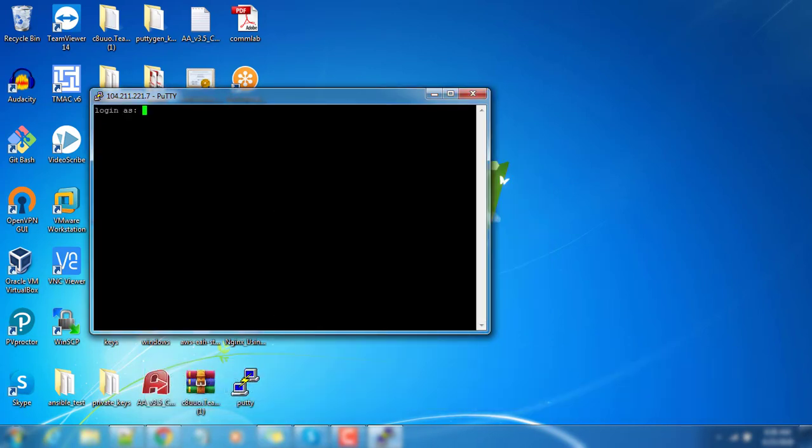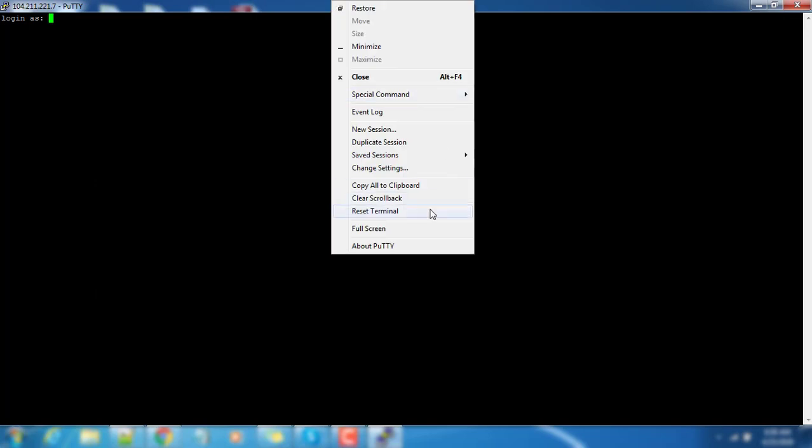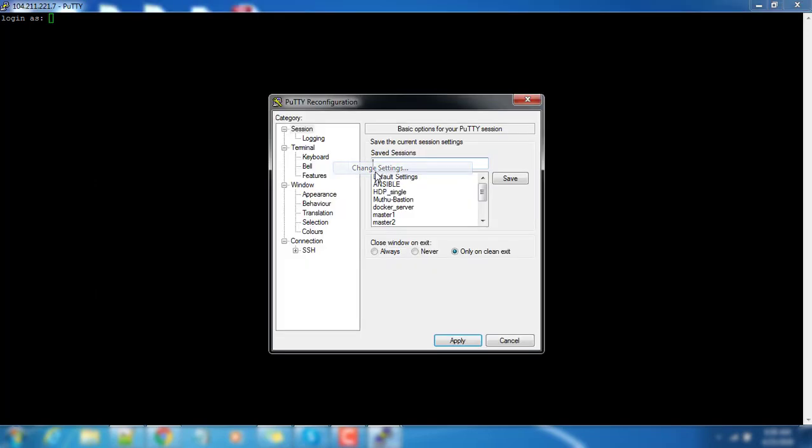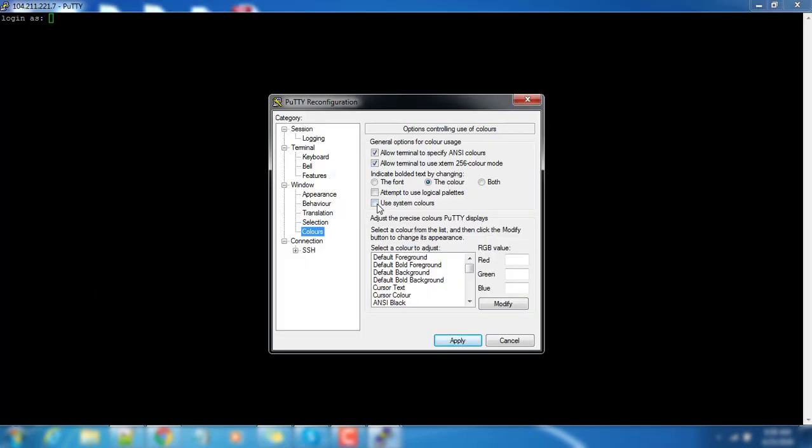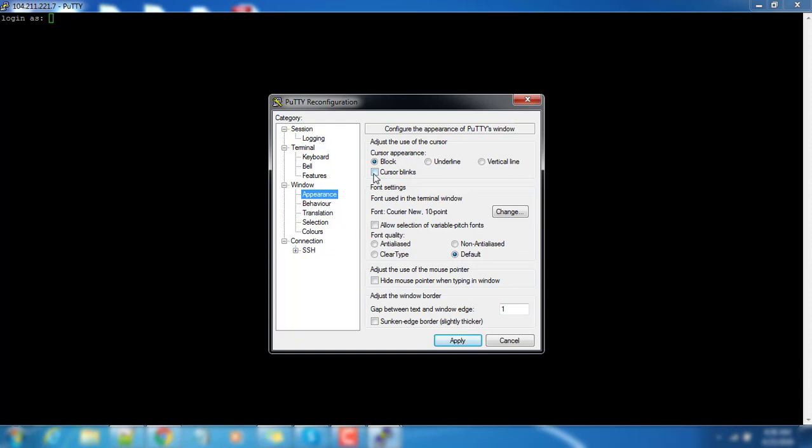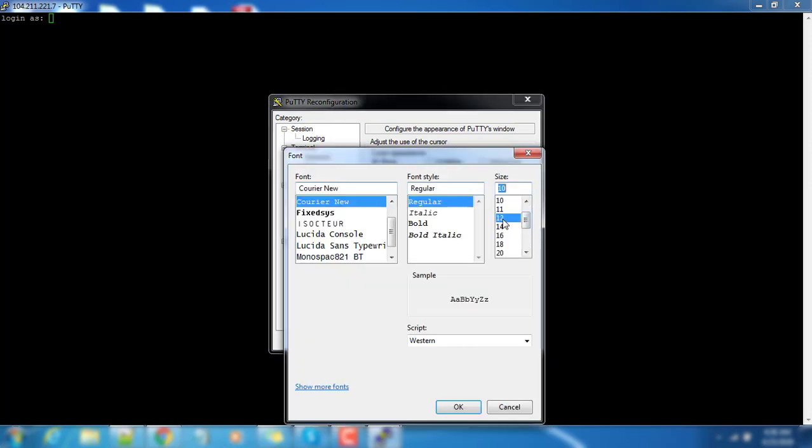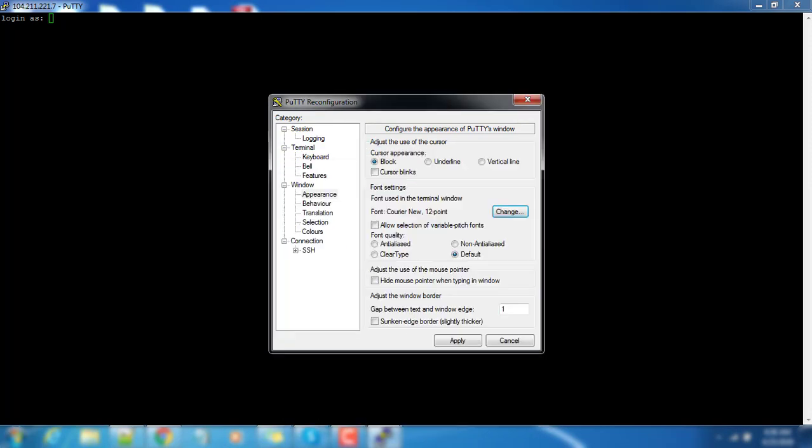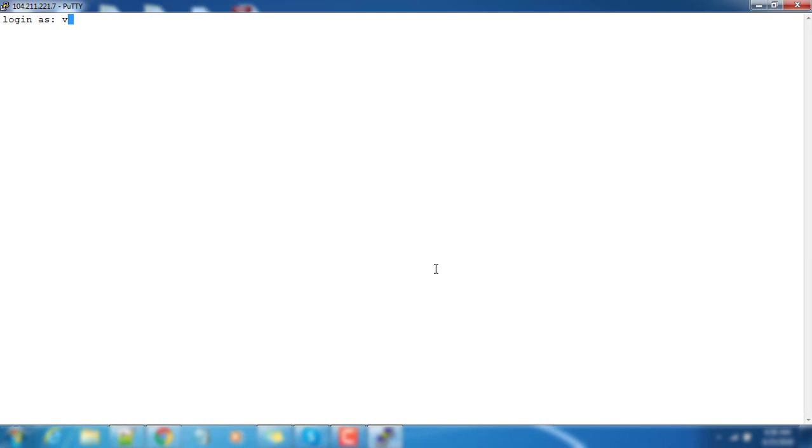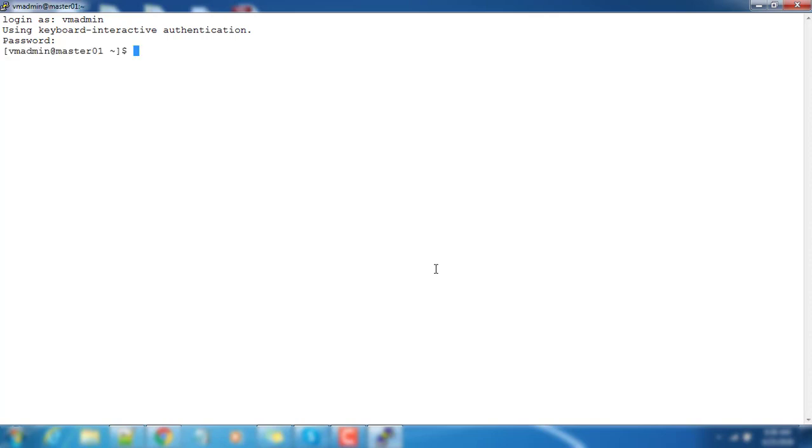First step: connect using the public IP. Here I am just changing the terminal and font settings. We use the username VM admin and once prompted, type the password.